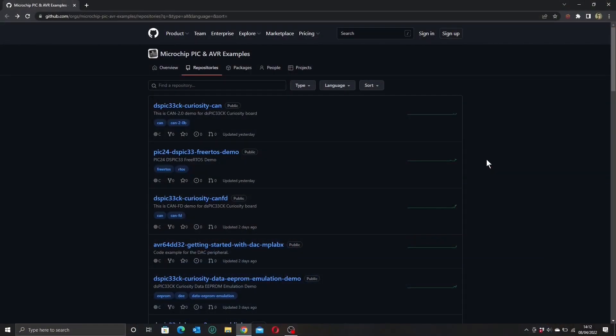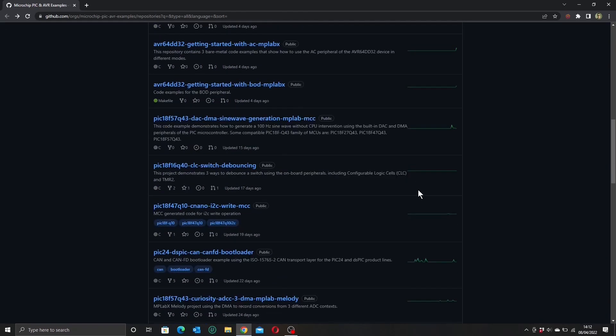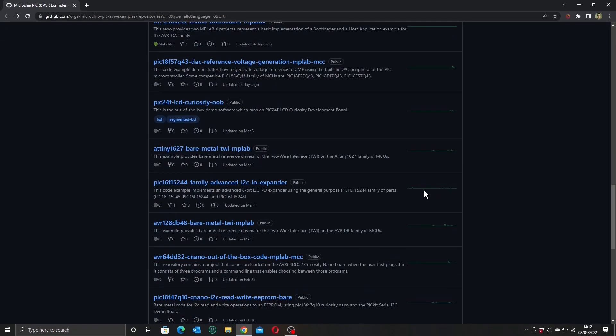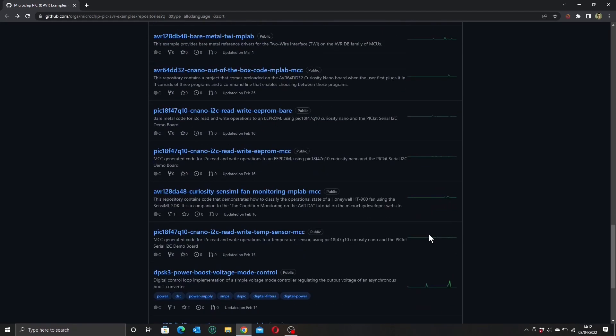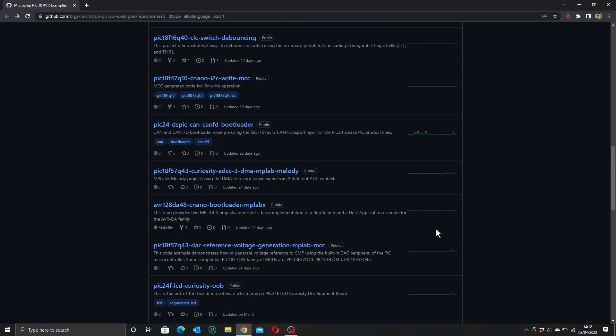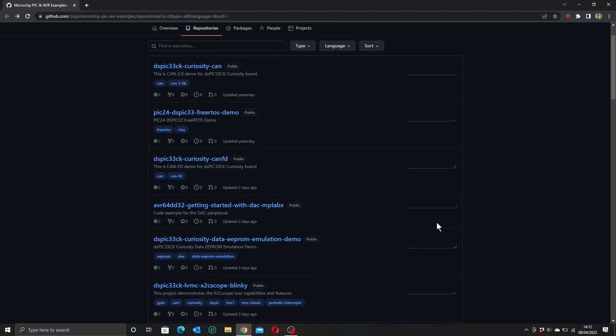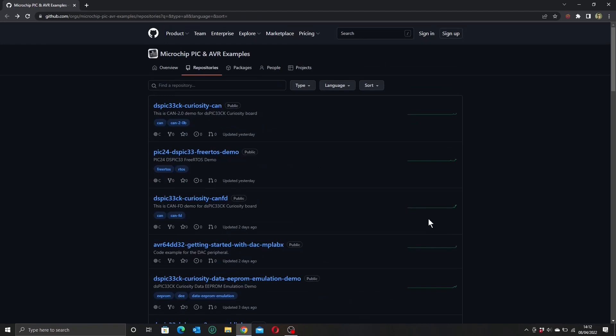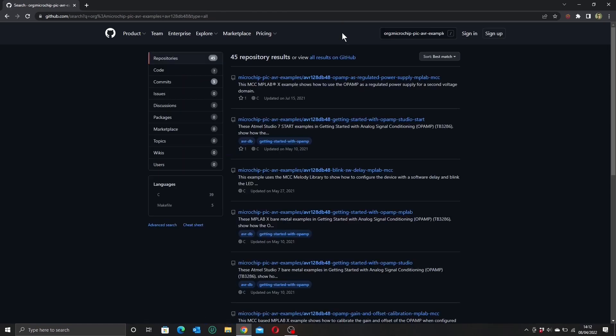And here we are. So the best place to start our journey is probably here at the Microchip Examples Repository on GitHub. And as you can see, we have a myriad of examples for every conceivable kind of Microchip device. So what we're going to do is narrow this down to our device, and we have 45 examples for the DB48.